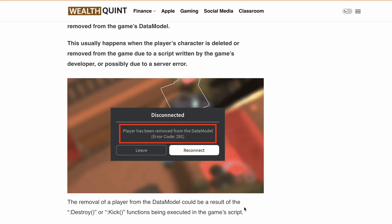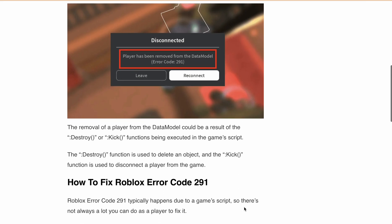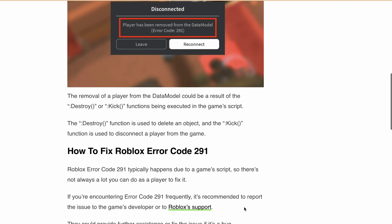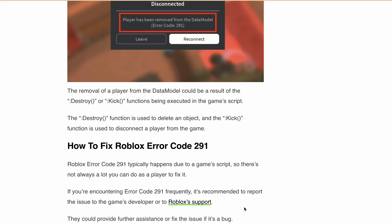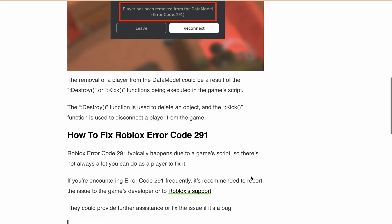If you are into Roblox scripting, you would know that this removal can happen due to the execution of the destroy or kick function in the game script. The destroy function, as the name suggests, is used to wipe out an object. The kick function, on the other hand, is used to disconnect a player from the game.